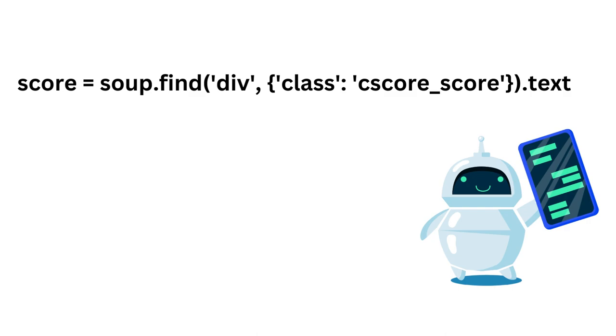Score equals soup.find('div', class='c_score_score').text